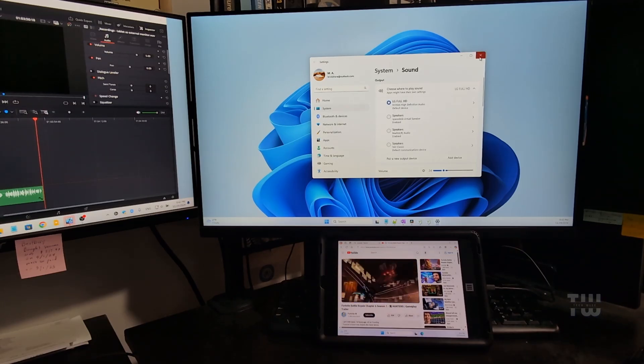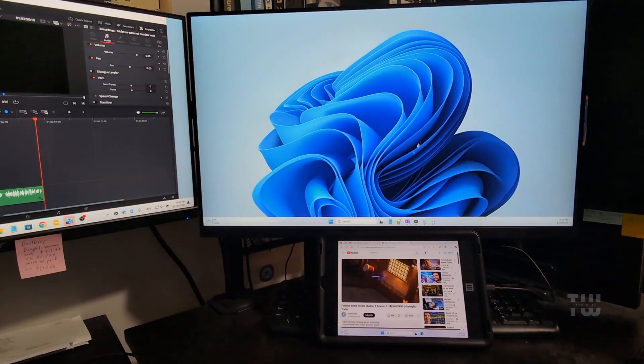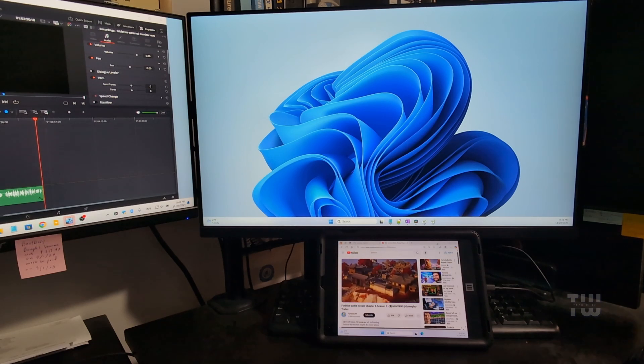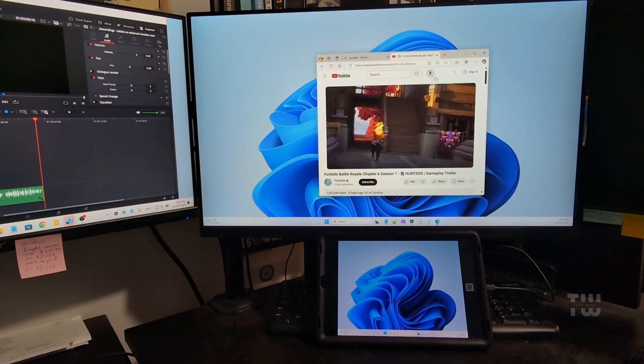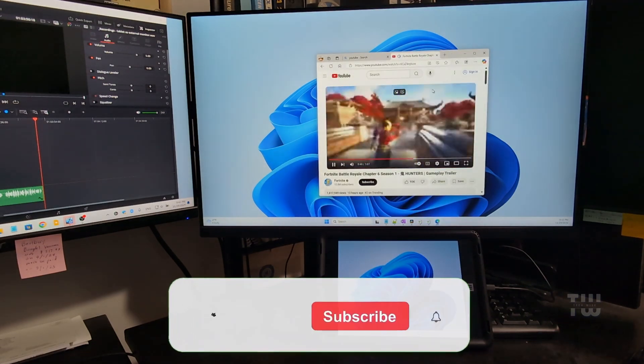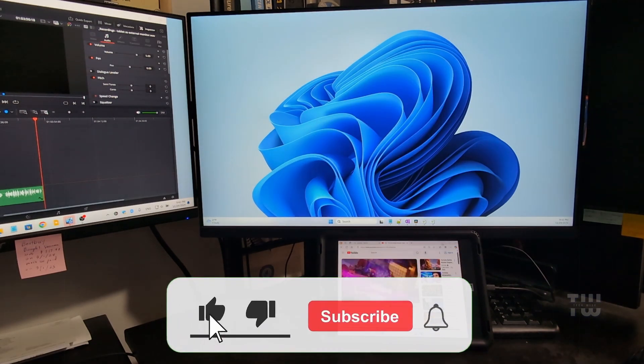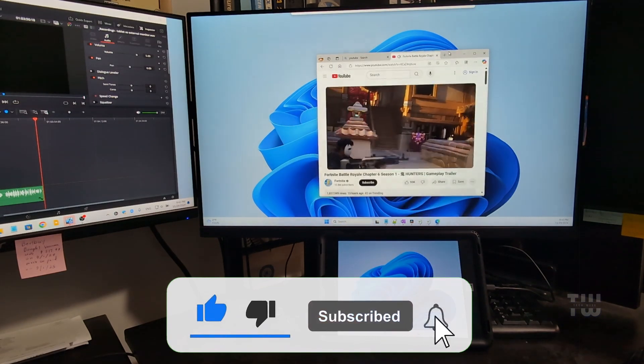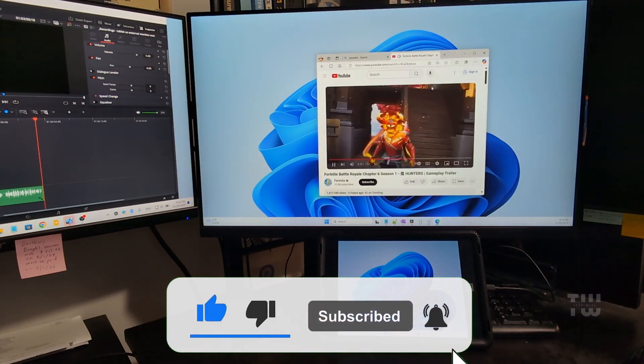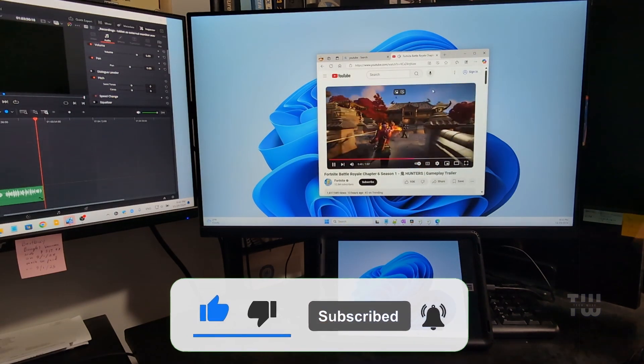All right, and that was how easy it is to set up your tablet or iPad as an external monitor. I hope that was useful. If it was, please like and subscribe for more content like this. Bye for now.